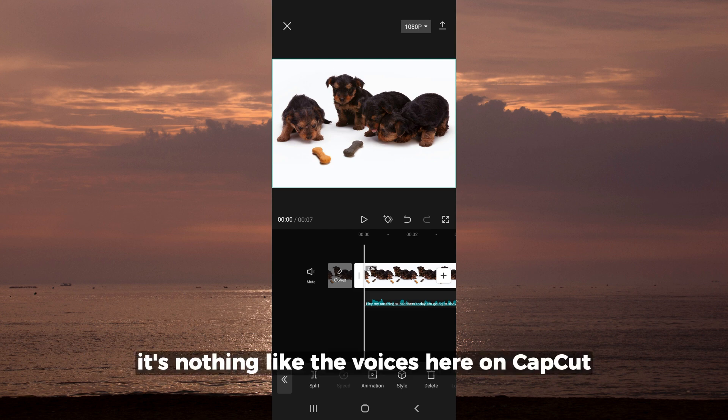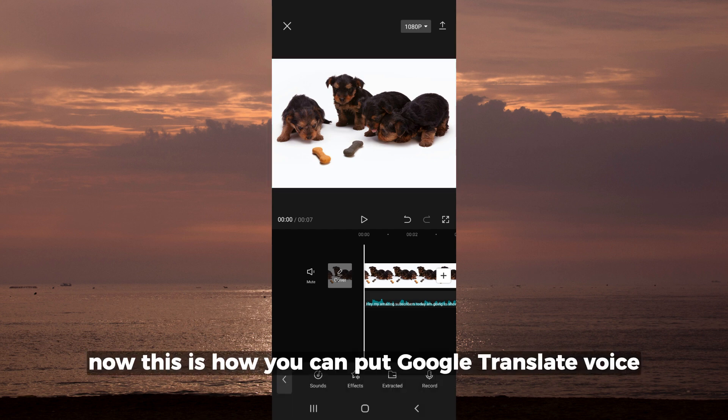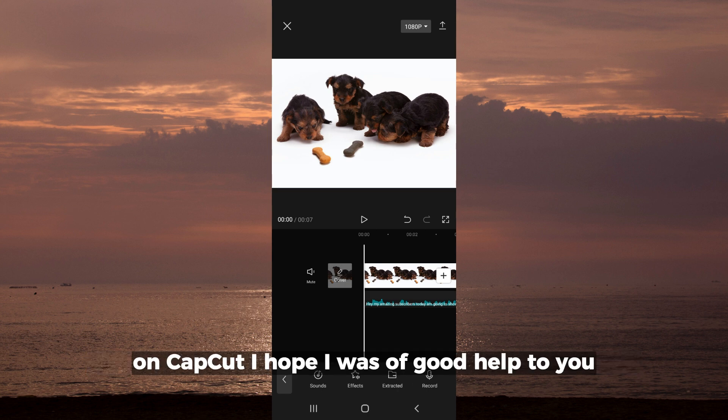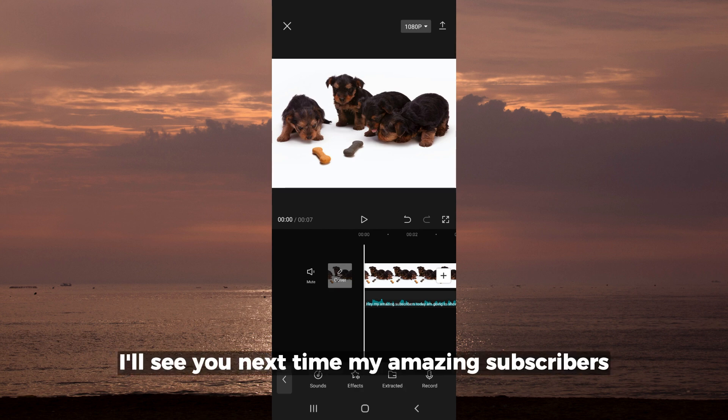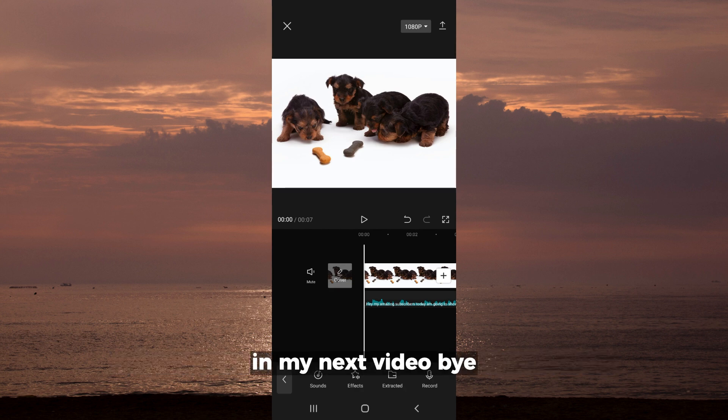Now this is how you can put Google Translate voice on CapCut. I hope I was of good help to you. I hope you learned something from this video. I'll see you next time, my amazing subscribers, in my next video. Bye!